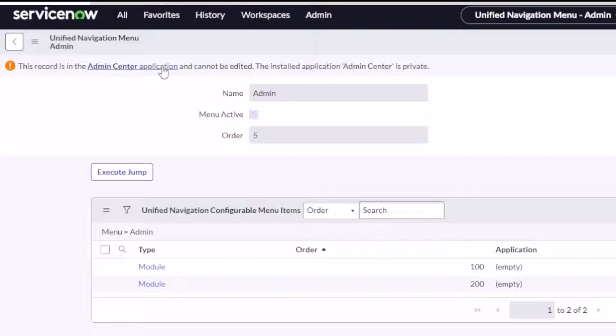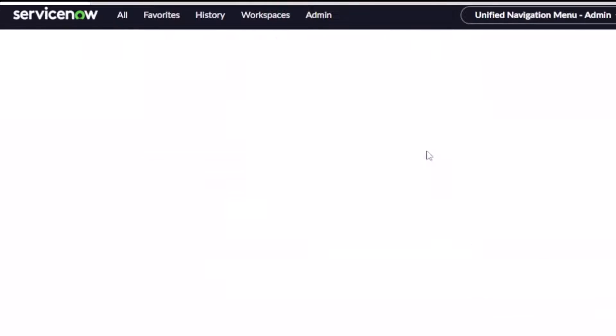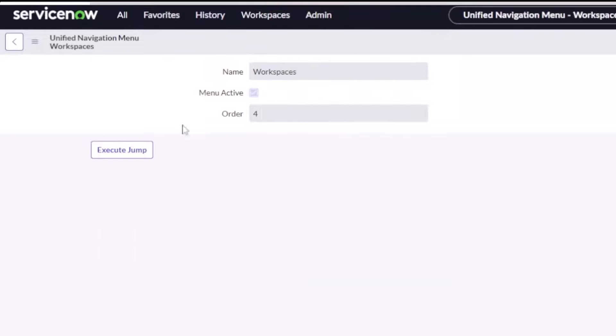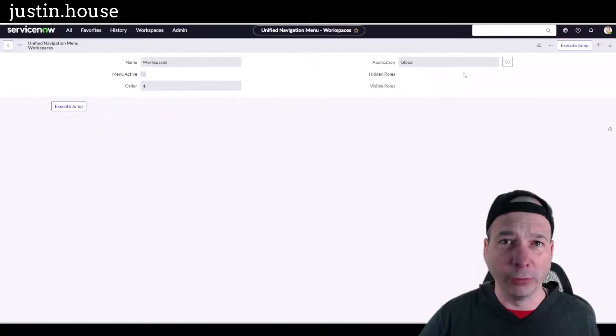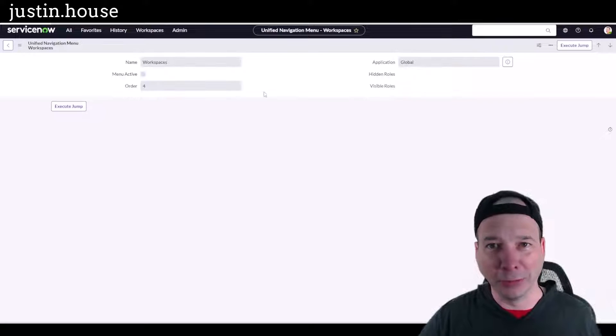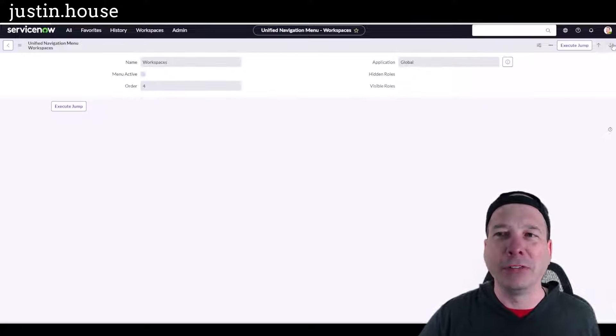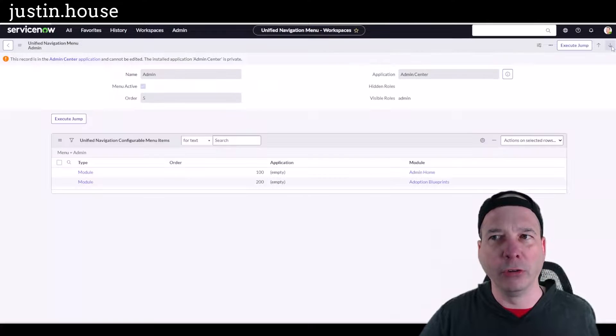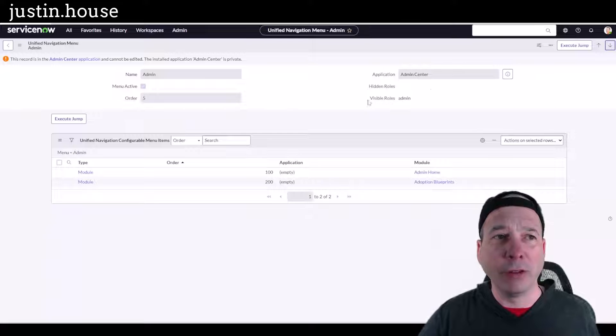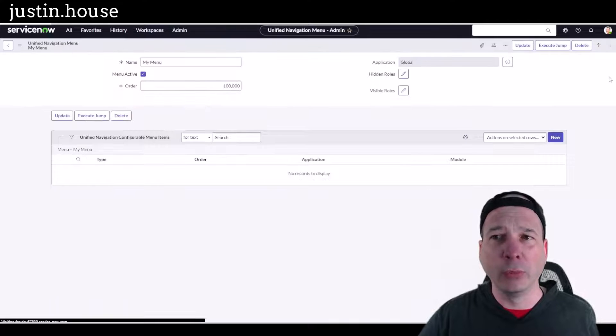Well first of all actually let me do one thing. Let's open the admin menu, notice it's in the admin center application, cannot be edited, it's a private application. We can't change it. Let's take a look at the workspaces menu, can't do anything with it, same with the others.